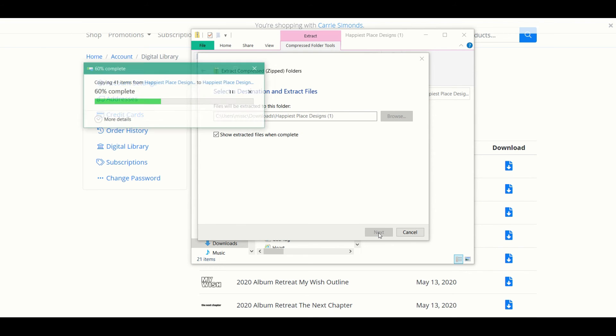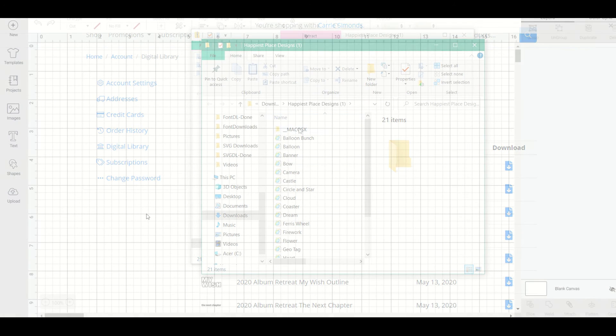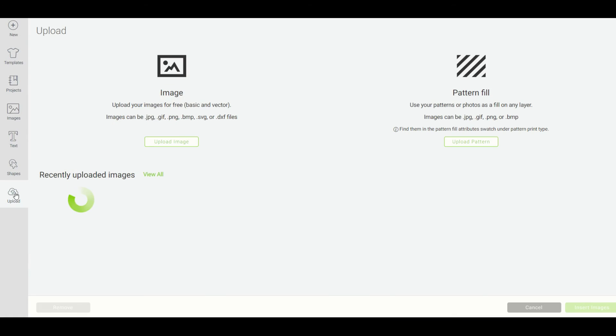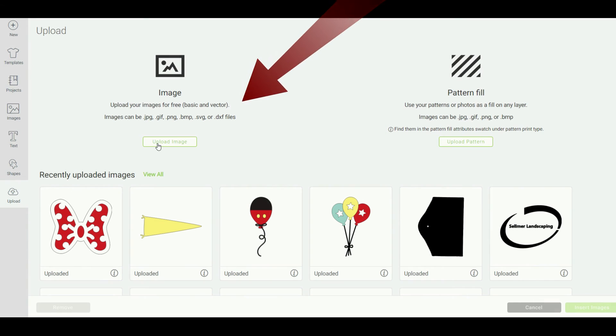After opening a new project in Cricut Design Space, you're going to want to click upload there over on the left. You can upload JPEG, GIF, PNG, bitmap, SVG, and DXF images into Cricut Design Space. Our Happiest Place images are SVGs, so we can upload them into Cricut Design Space.